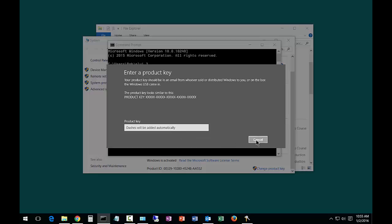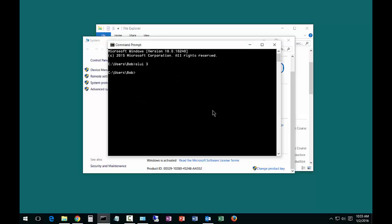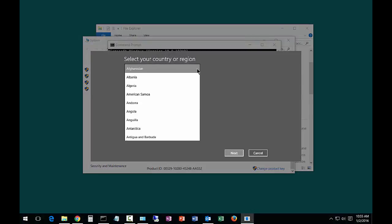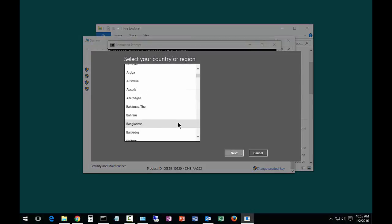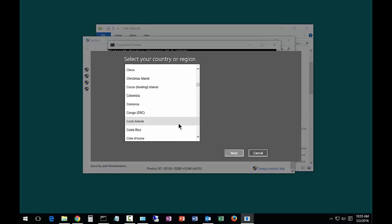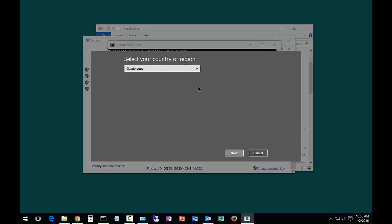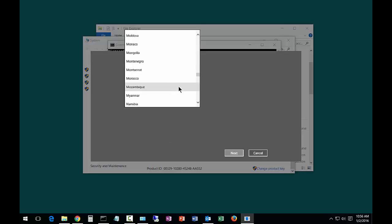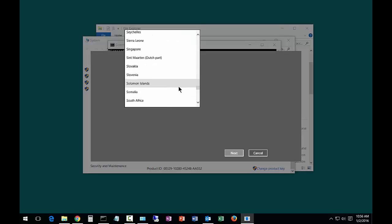If that doesn't work, you can do one more thing: SLUI space 4. When 4 comes up, you get a completely different interface with the option to pick your country.